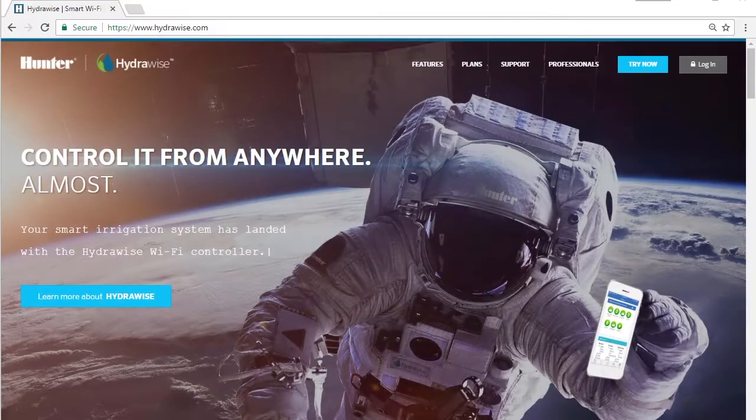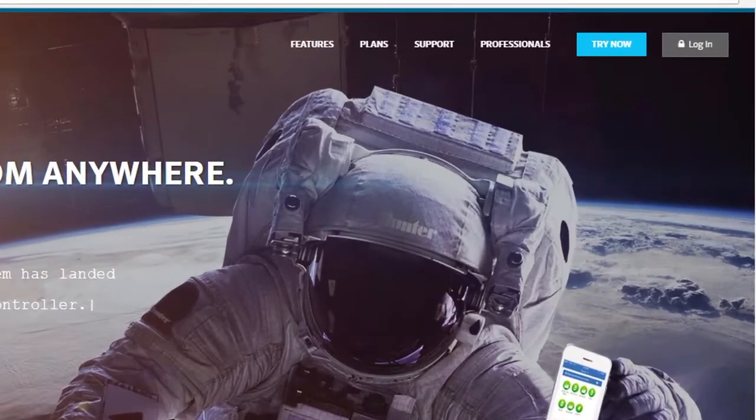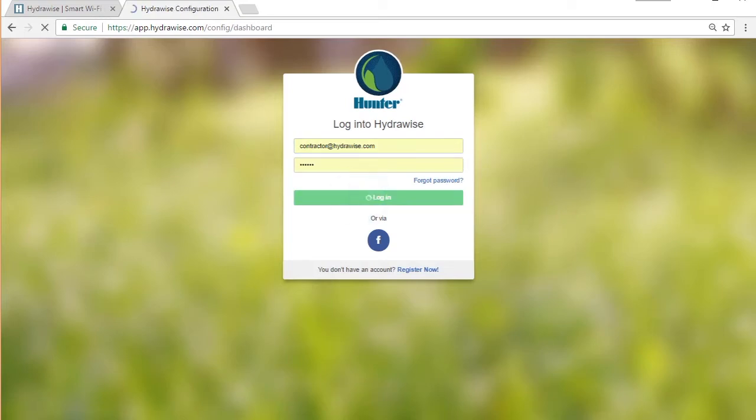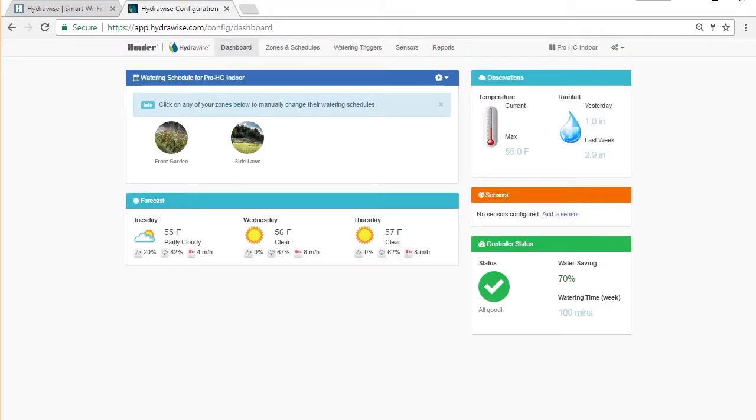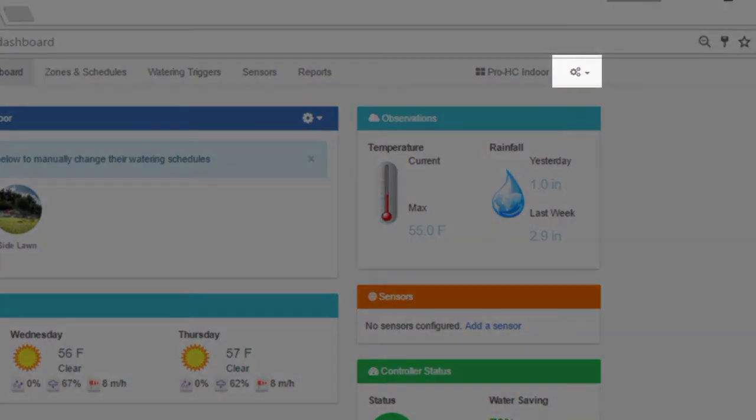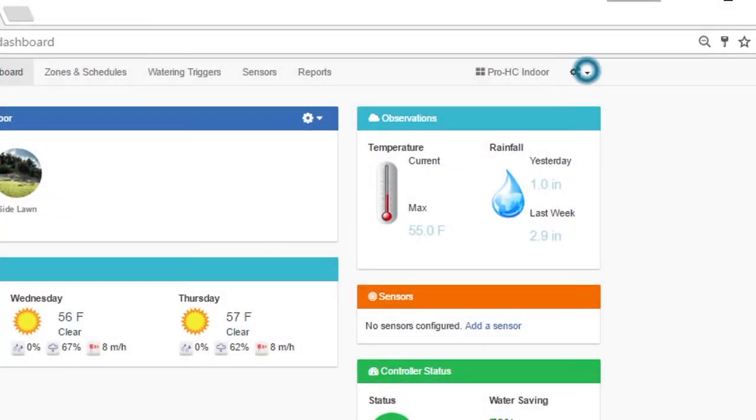From the Hydrawise homepage, click on Login. Enter your username and password. You will be taken to the main controller that is registered to your account. To get to your portal, go to the Settings icon and select My Customers in the drop-down menu.